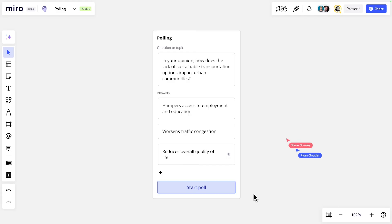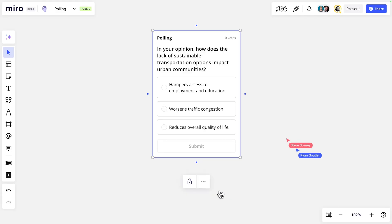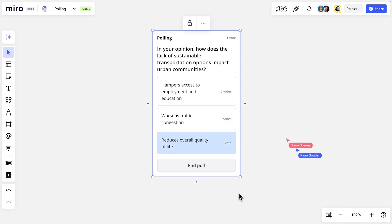We'll start the poll and wait for everyone to select a response and submit. All participants can interact with the widget simultaneously.